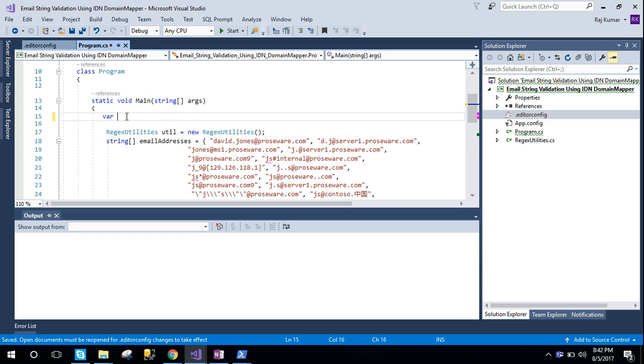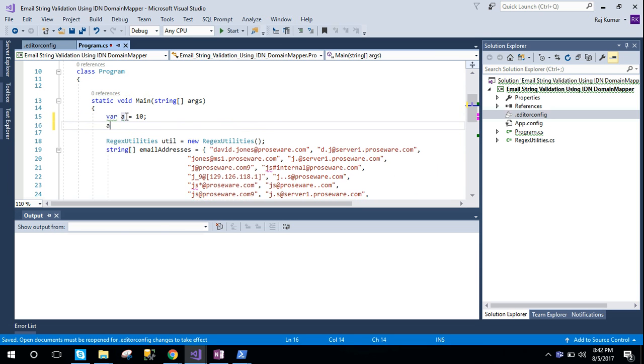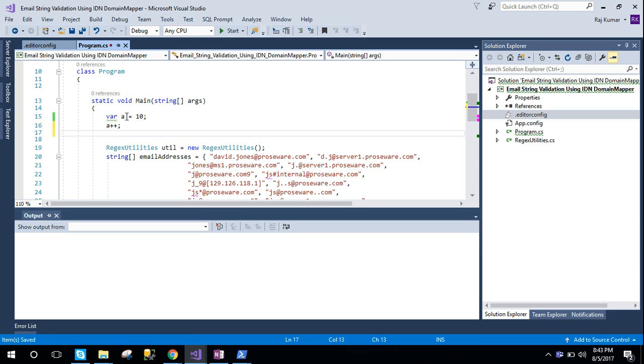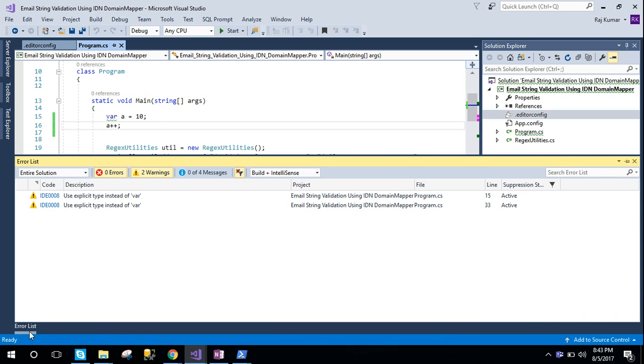Like, var a = 10. So here I see no warning here, no warning here, two warnings here.